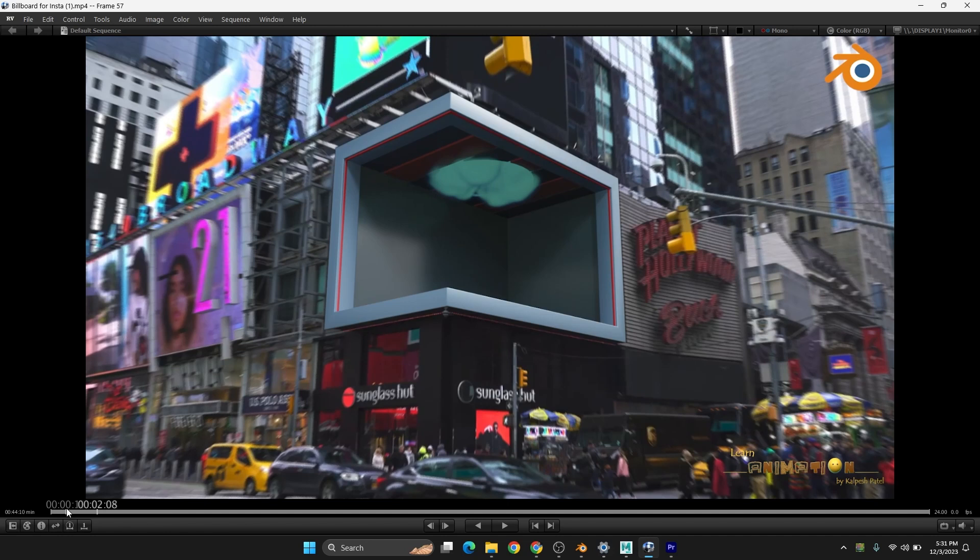Hello everyone, welcome to my channel Learn to Become an Animator. In this video I am going to show you how you can create the camera very easily for any images or any video or any location.